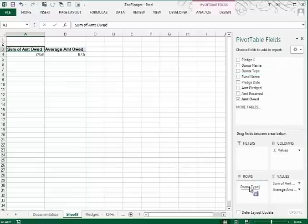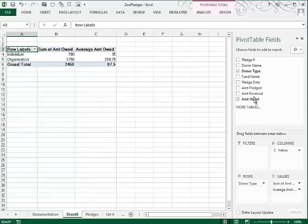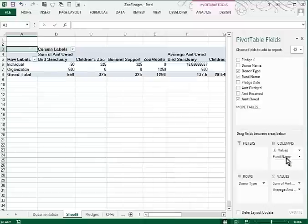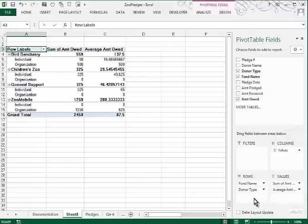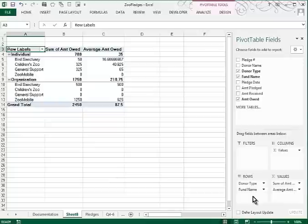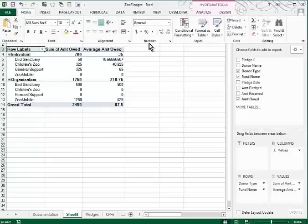I'm going to grab Donor Type and place it in the row area, and then grab Fund Name and place it in the column area. I never like a pivot table that's wider than it is long, so I think I'm going to move Fund Name down below Donor Type. Or I could reverse it and put Donor Type underneath Fund Name — all of these are correct ways to do it, it's just a matter of taste. That looks good to me with one exception: I don't like the formatting for the numbers. It's not a good plan to format from the Home tab because if you pivot or move some of these fields, you may lose the appropriate formatting.